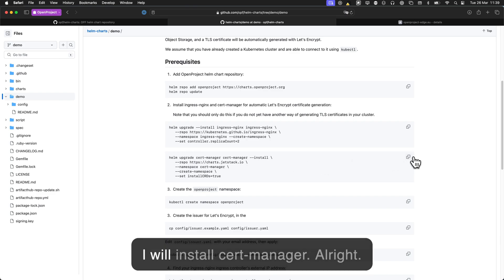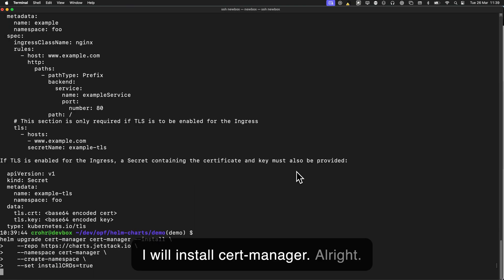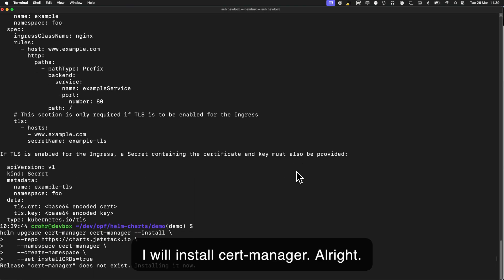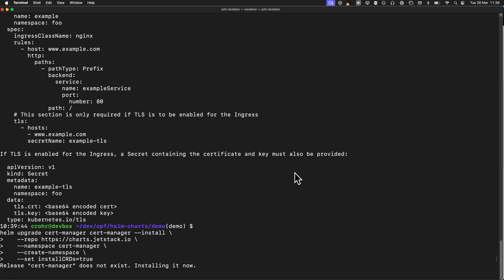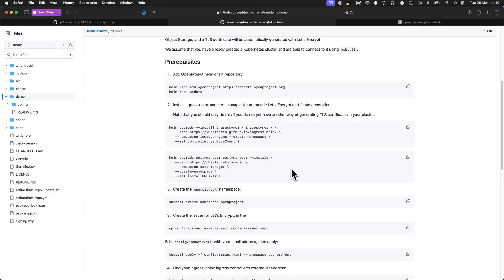Then I will install Cert Manager. All right.